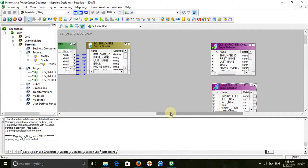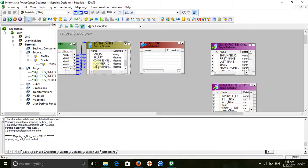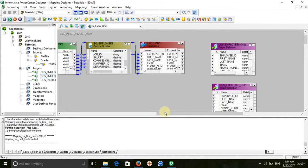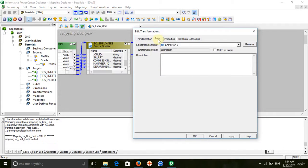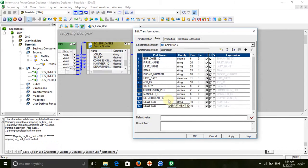After source qualifier, we are going to use an expression transformation. Drag all the ports to the expression. In the expression, create two ports — one variable and one output port.